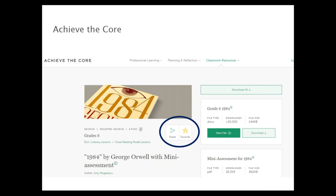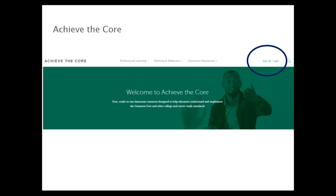A few other things to point out before we go into how the resources can help you solve ELA classroom problems. If you have not yet created an account, we'd encourage you to do so. Go to the homepage and click Sign In or Log In at the top right corner. We protect your information and are not interested in providing it to anyone else. Creating an account lets you save resources you want to revisit and customize your preferences. When you log in and select your subject area of interest, the content on the homepage will adjust based on the preferences you indicate.